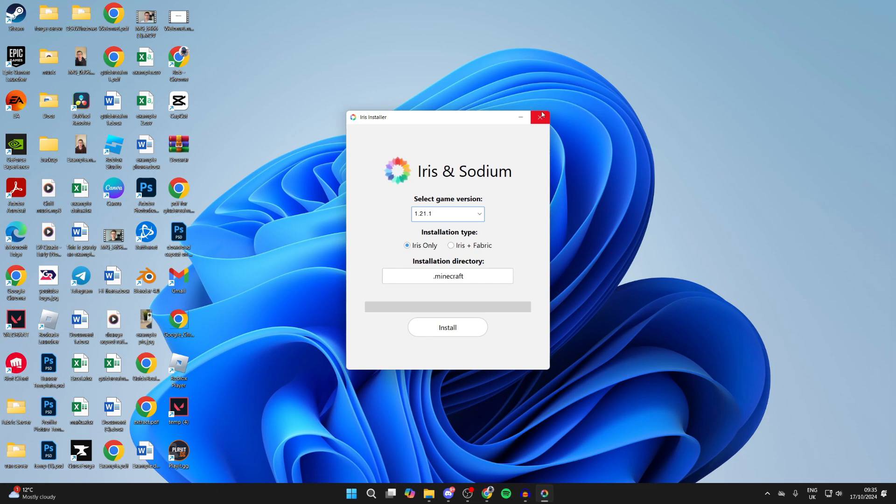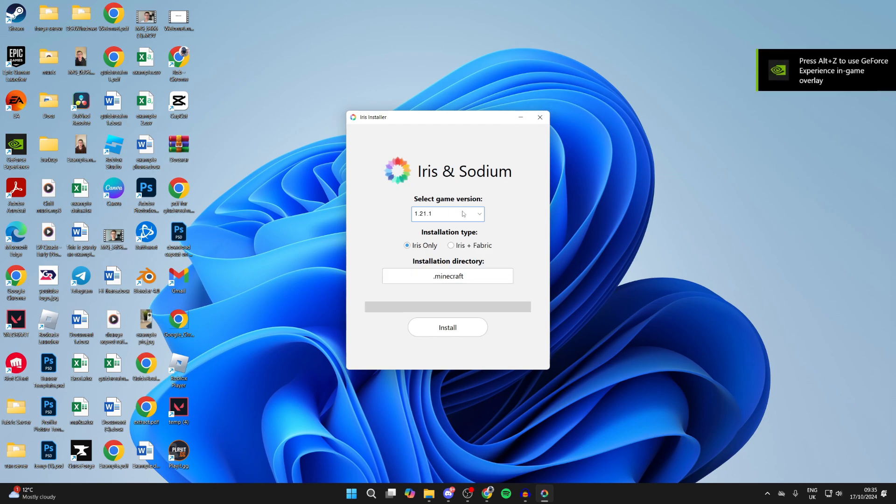If it doesn't, you may need to do something called a jar fix which relinks jar and Java files. Once you've got it open, you can choose a game version - I'll do it for the latest version.